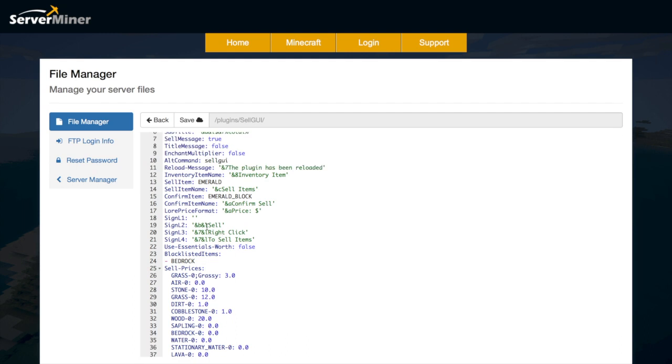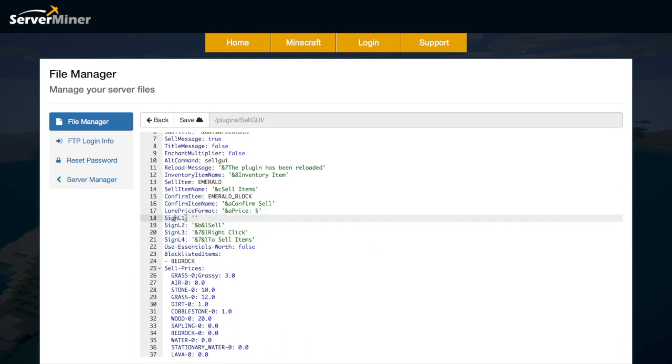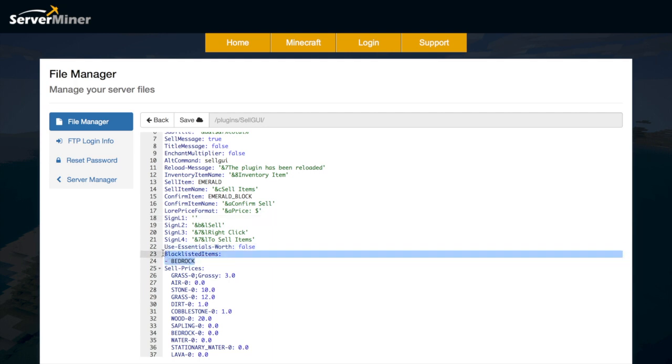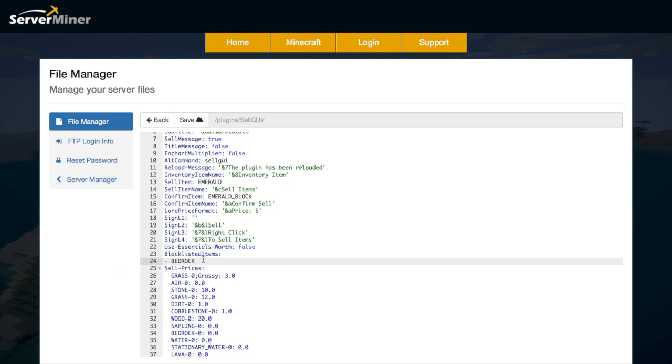And then up here we have how the sign is formatted so we have each line and the colors and format codes. Here we have the blacklisted items so at the moment you cannot sell bedrock and obviously you could take any of these items and put them in the blacklist very easily.